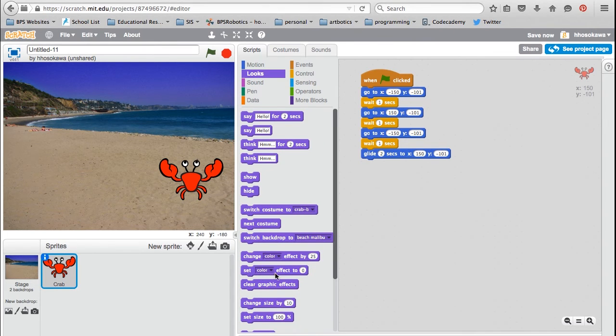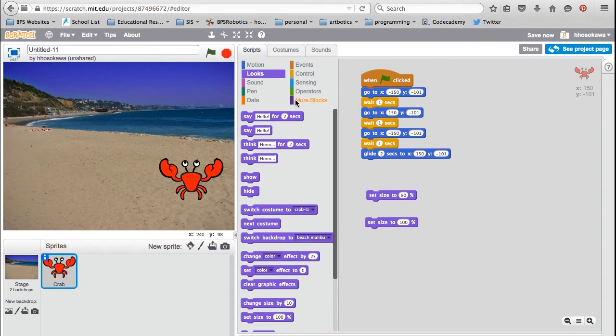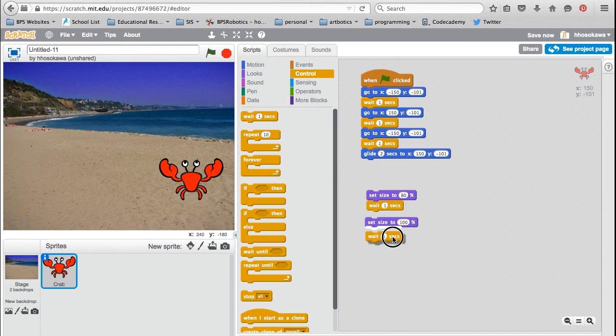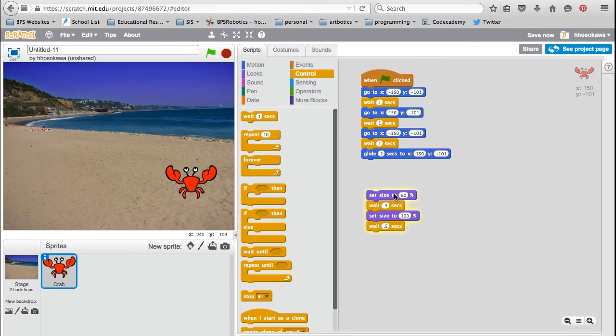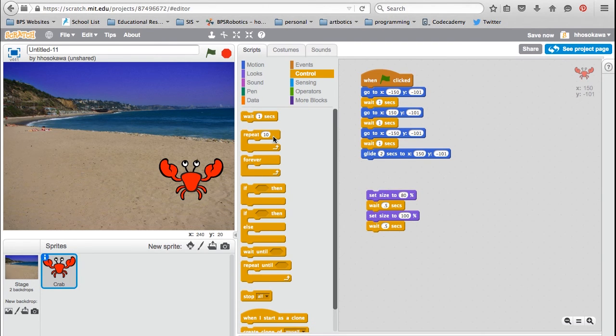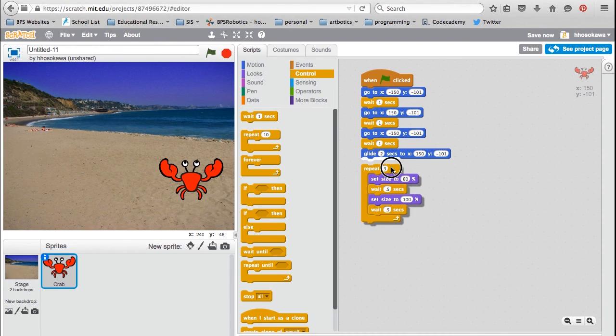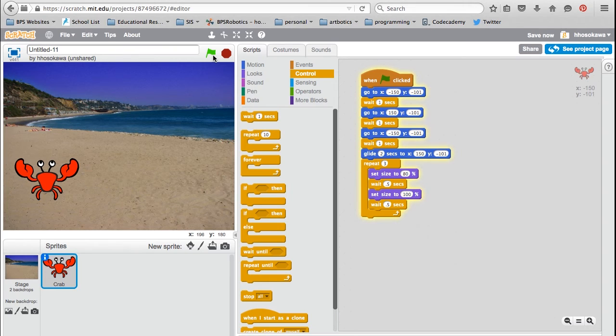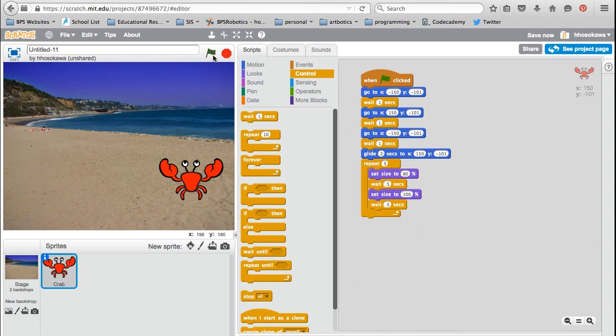Next, I'm going to the looks menu to use the set size to block. This block lets you change the size of the sprite. Once again, I'm going to add a wait block in between each command to make sure the program runs a little bit slowly. I'm also going to add a repeat block to repeat this code three times. Once I like this piece of code, I will snap it together with the rest of my program. Now I've used six of the ten blocks: green flag, go to, glide, wait, repeat, and set size.